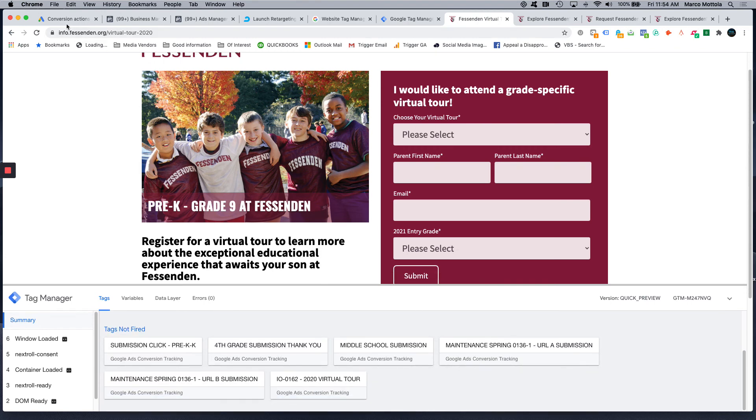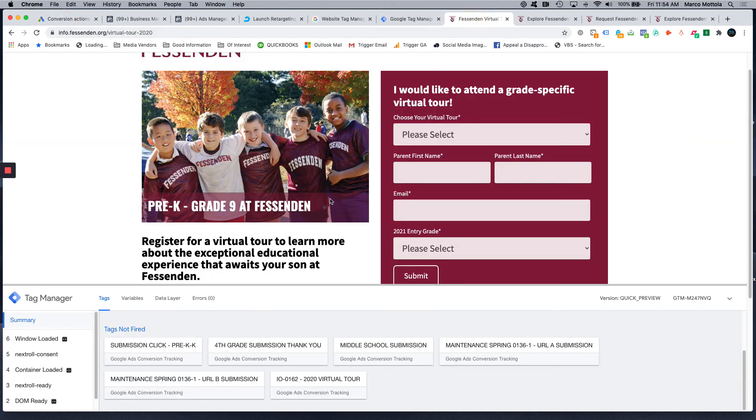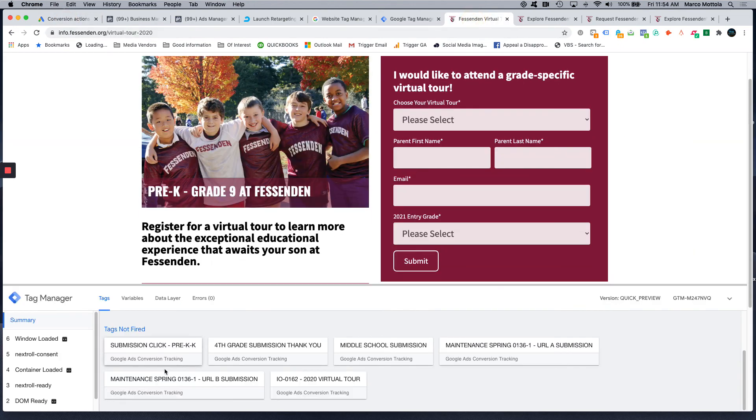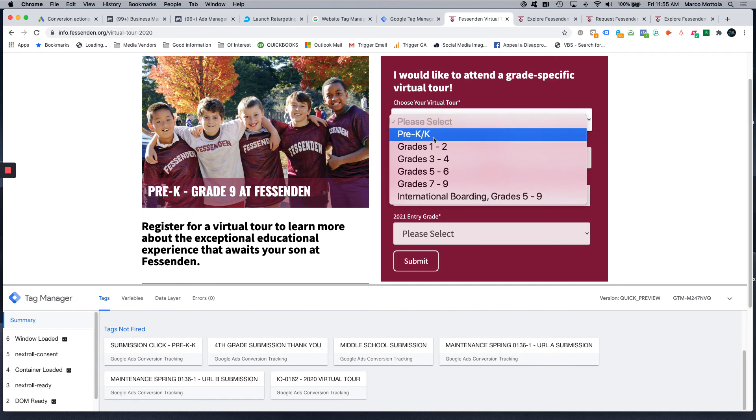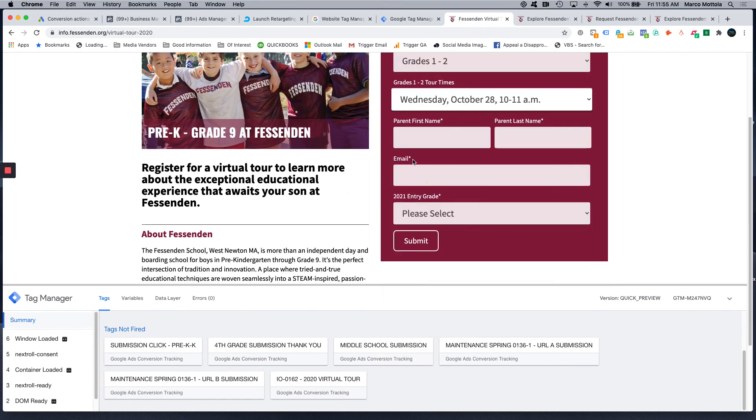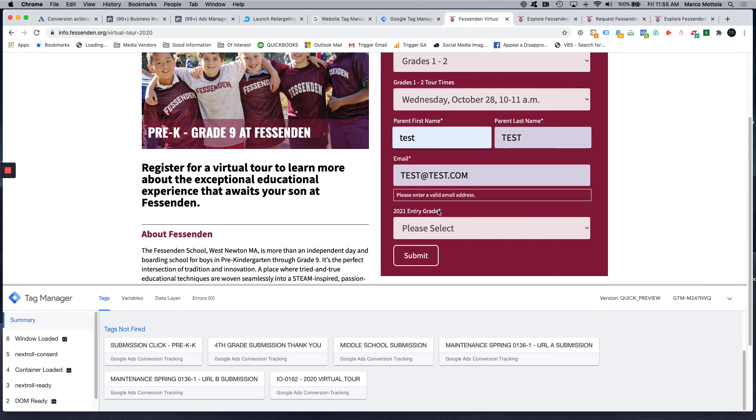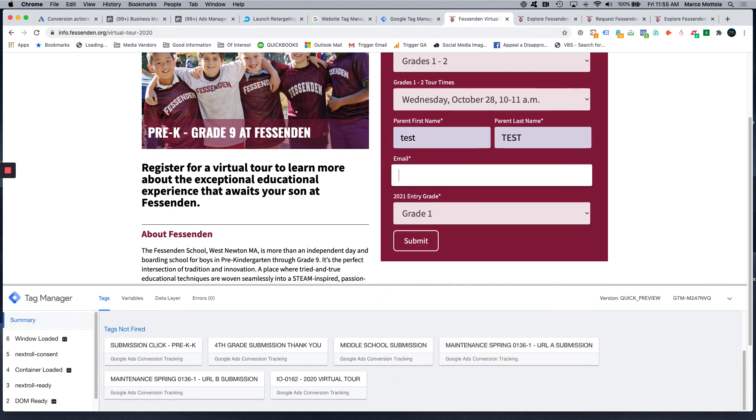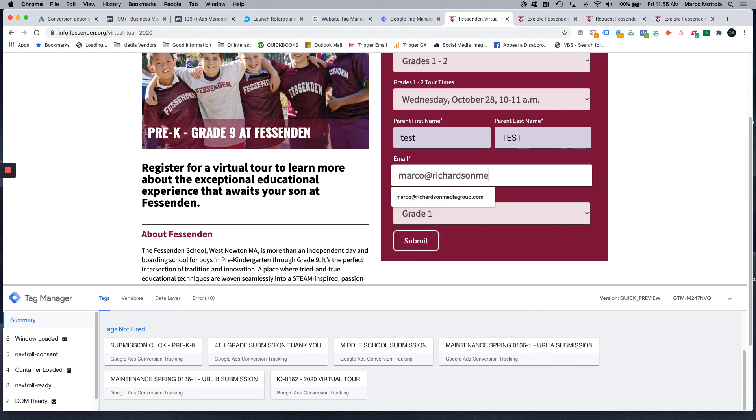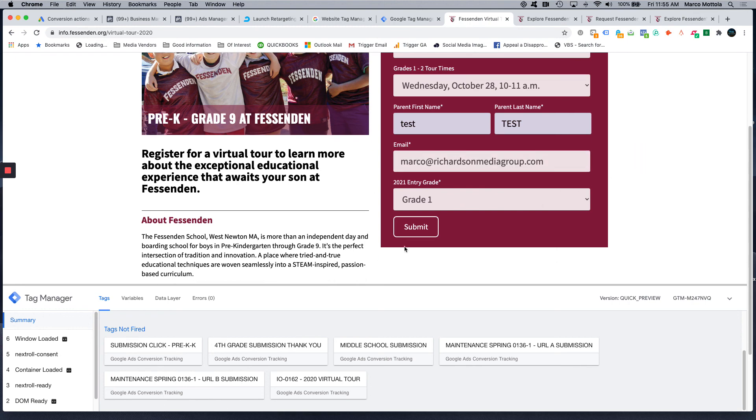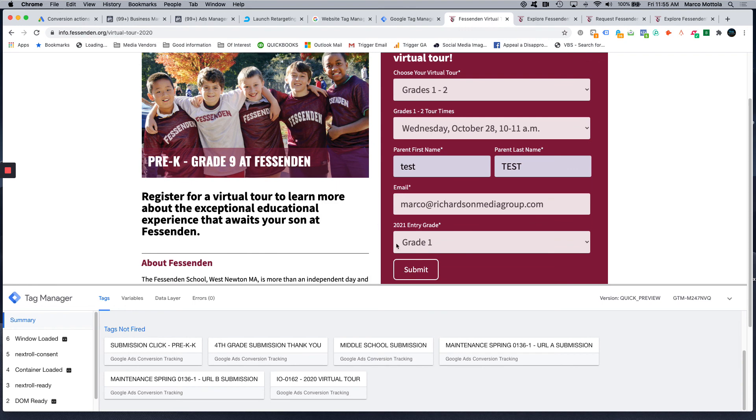These are all these events we've installed for other campaigns previously. And we can see here our 2020 virtual tour tag is not fired because they have not landed on this page. So we can do a test check out and then we're going to have all our information filled out, and we're going to submit.